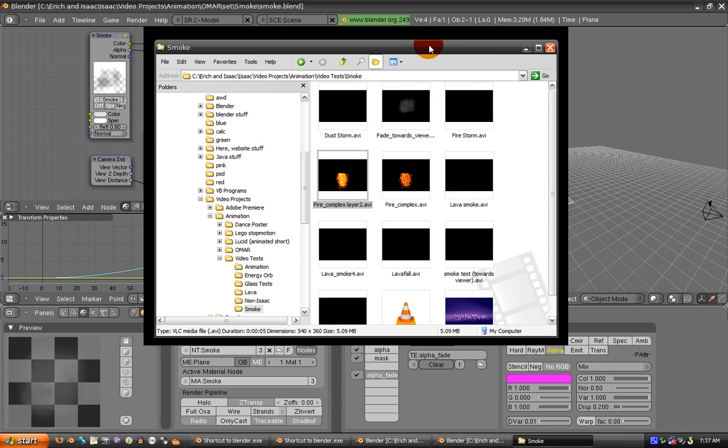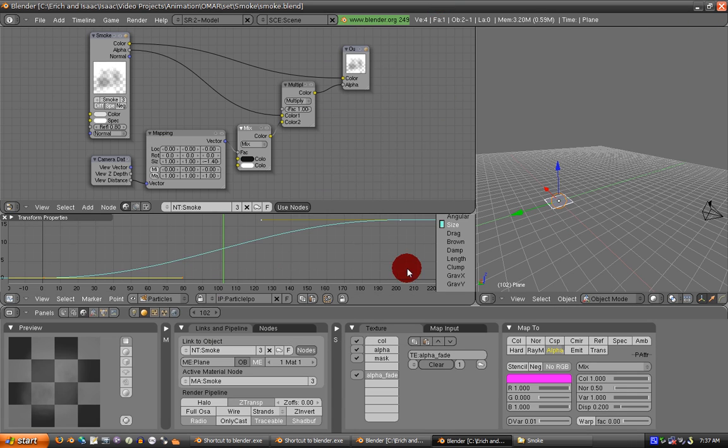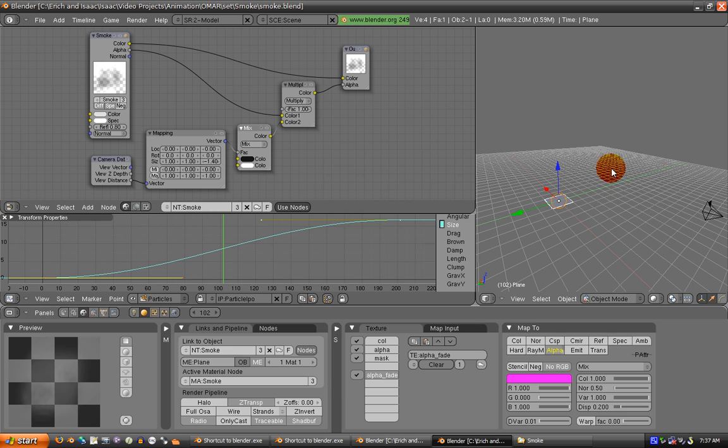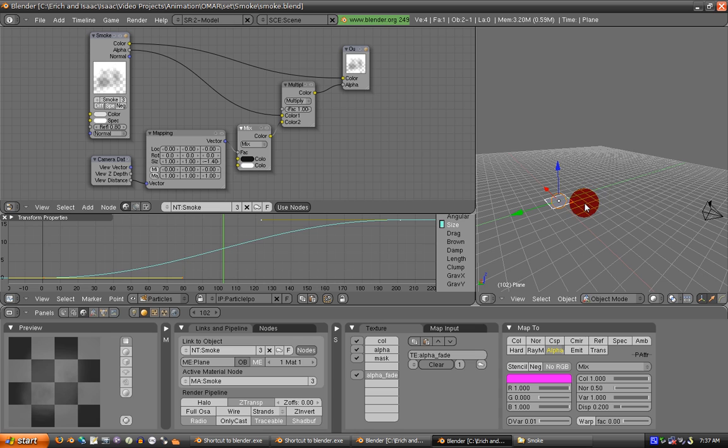A big problem with billboard smoke is if the camera rotates around it, it doesn't look very three-dimensional. It still looks pretty flat and fake.